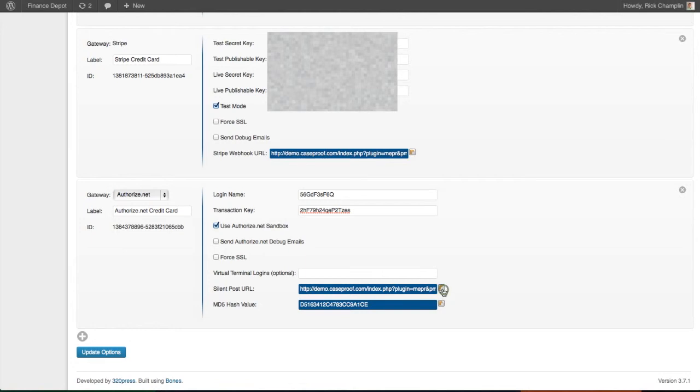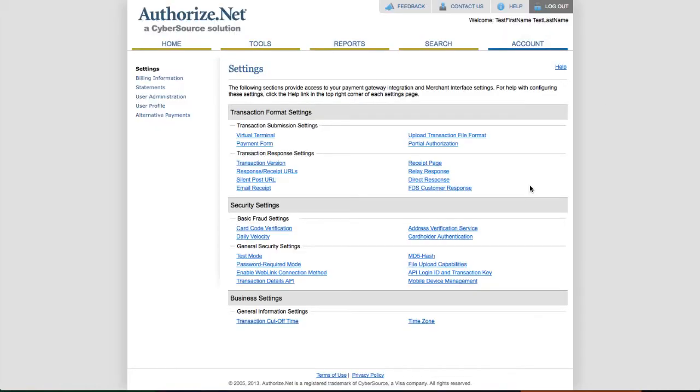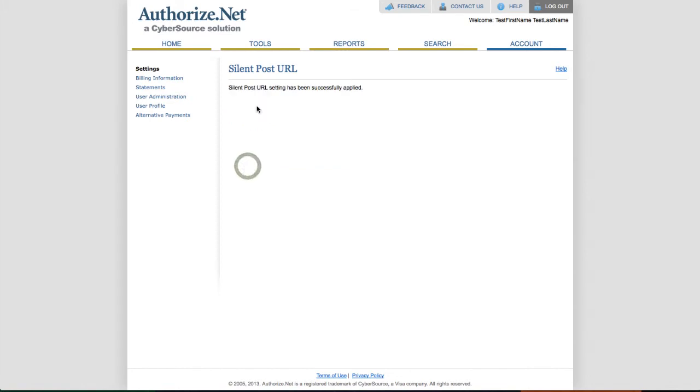We'll copy the SilentPost URL here, go back to account settings, and here's that option, the SilentPost URL. Hit this, copy and paste, submit it, and that one's updated.